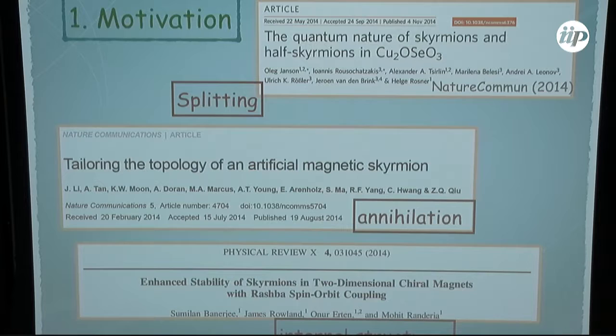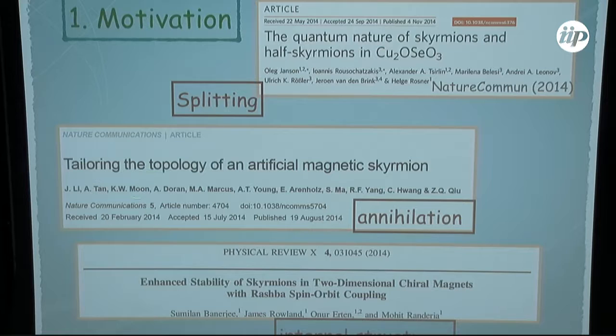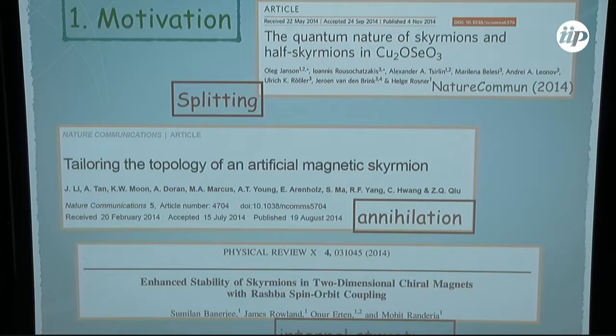The motivation I selected here includes three different papers on skyrmions. The first one is concerned about the splitting of skyrmions — changing a skyrmion into a half-skyrmion. The second is concerned about the annihilation of skyrmions with different topological charge, trying to measure the strength of the topological charge of the skyrmion. The third uses the Rashba spin-orbit coupling to look inside the internal structure of the skyrmion, and this is my focus here: looking inside the topological structure of the skyrmion.